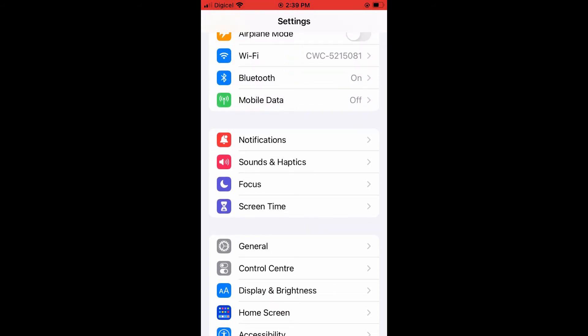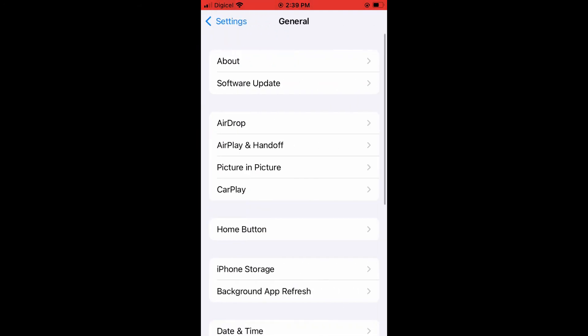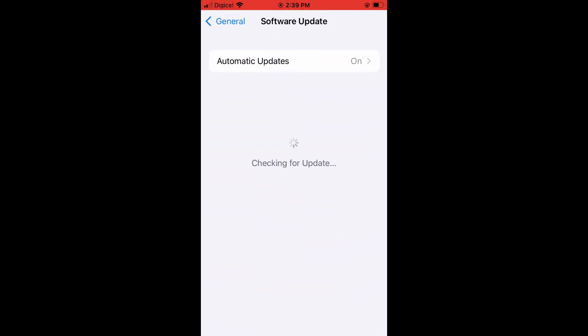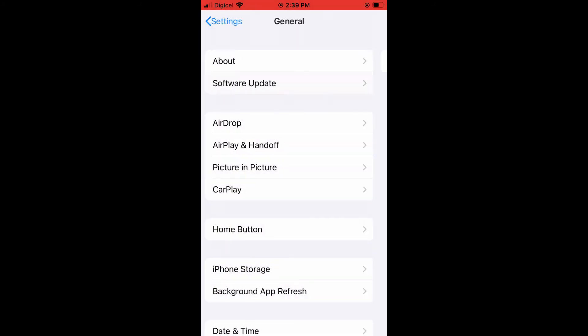For instance, you can go into General, then tap on Software Update. You can see if your iPhone is using the current iOS, the latest version. If it isn't, you'll simply update it.